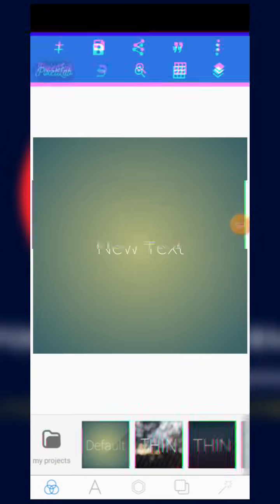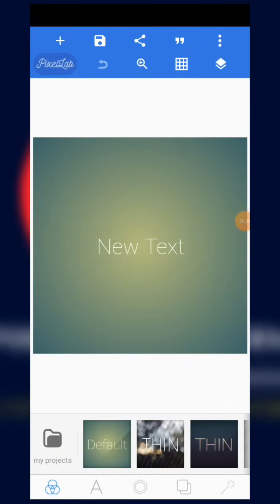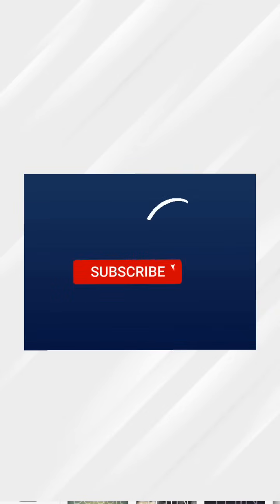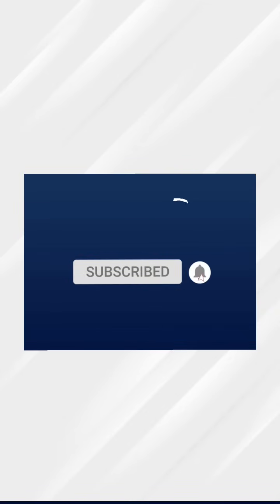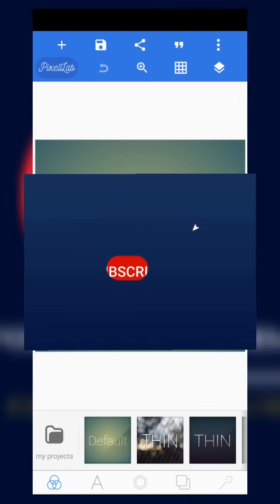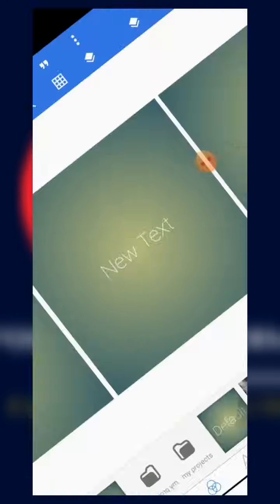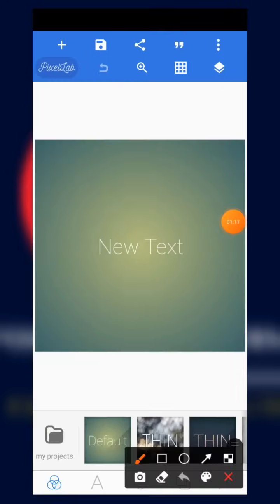Before we start, please kindly click on the subscribe button and turn on your notification bell to be notified whenever we drop amazing content like this. Now let's get into it.